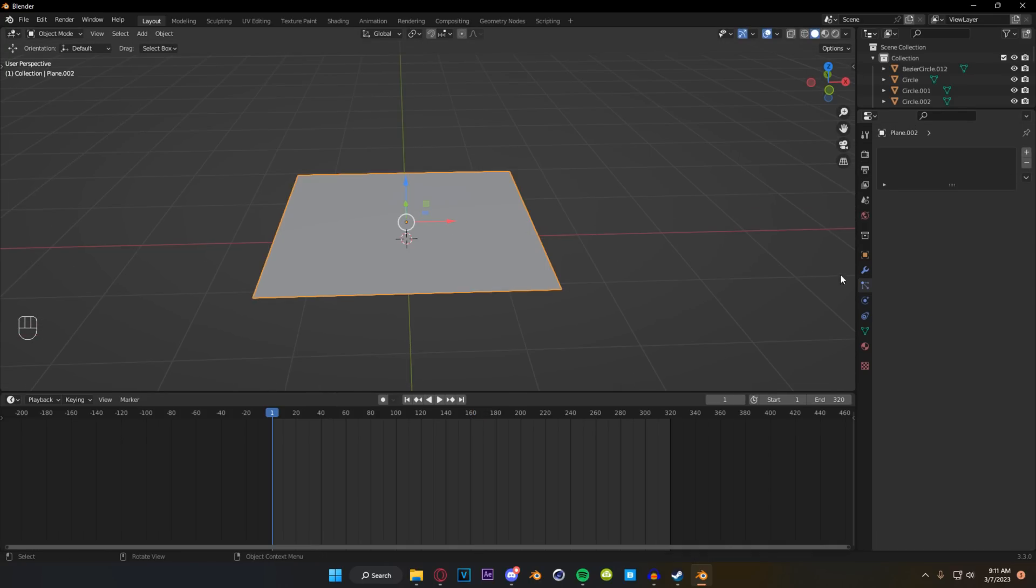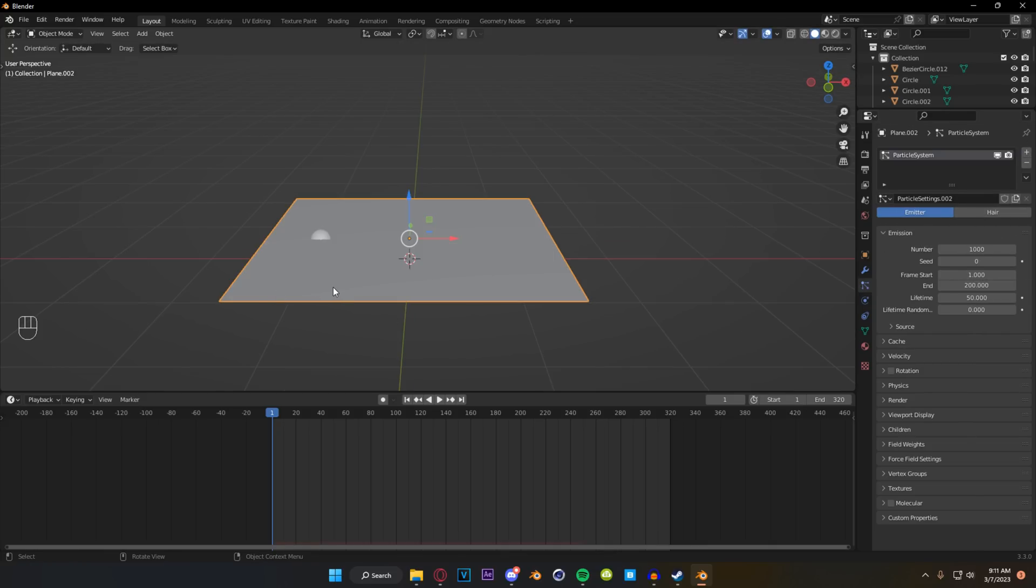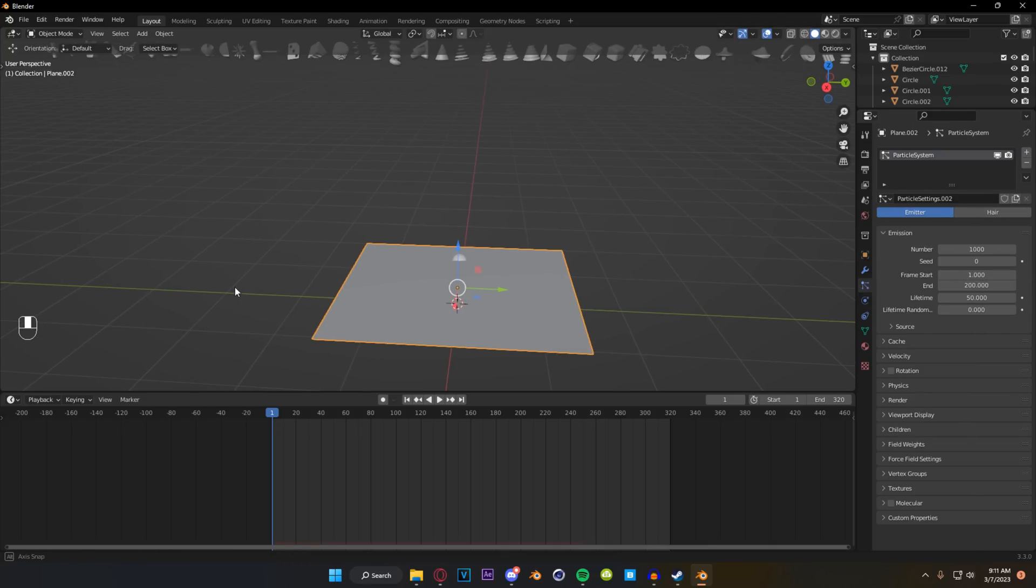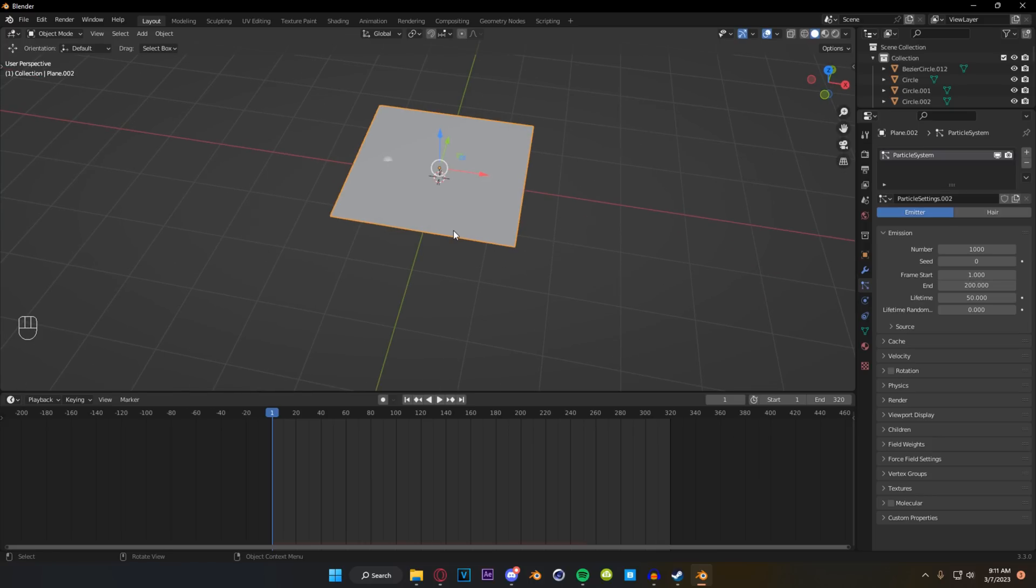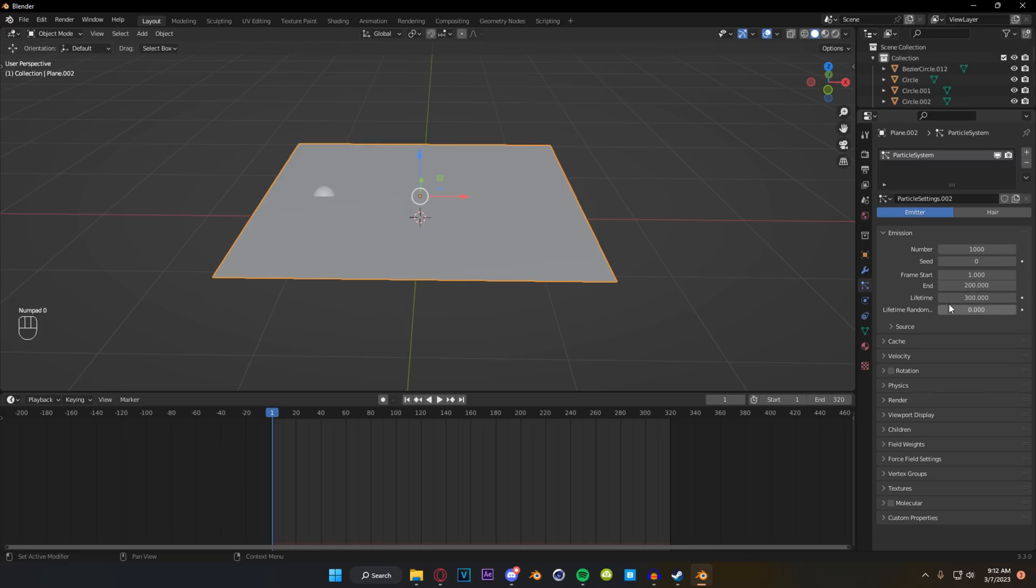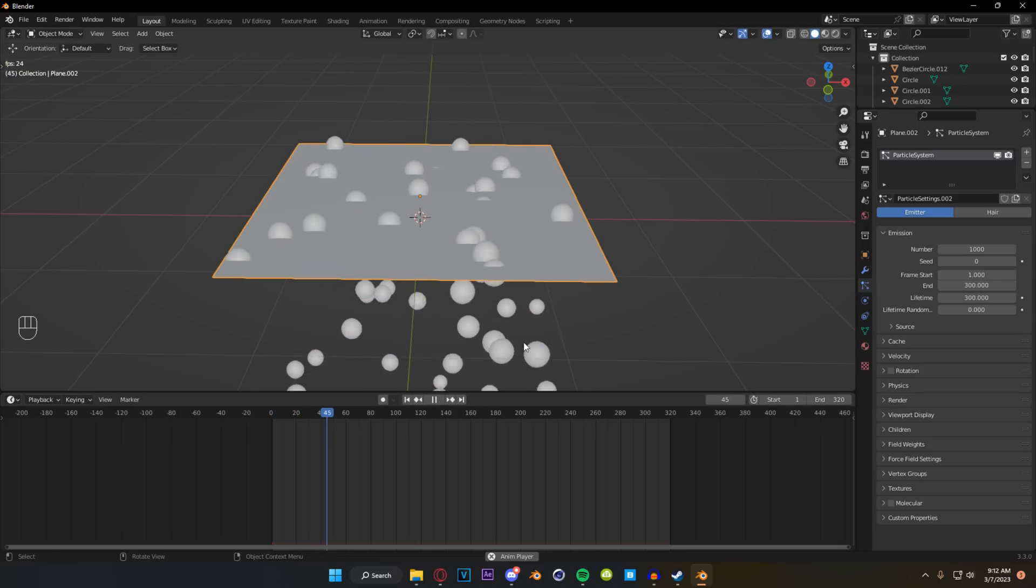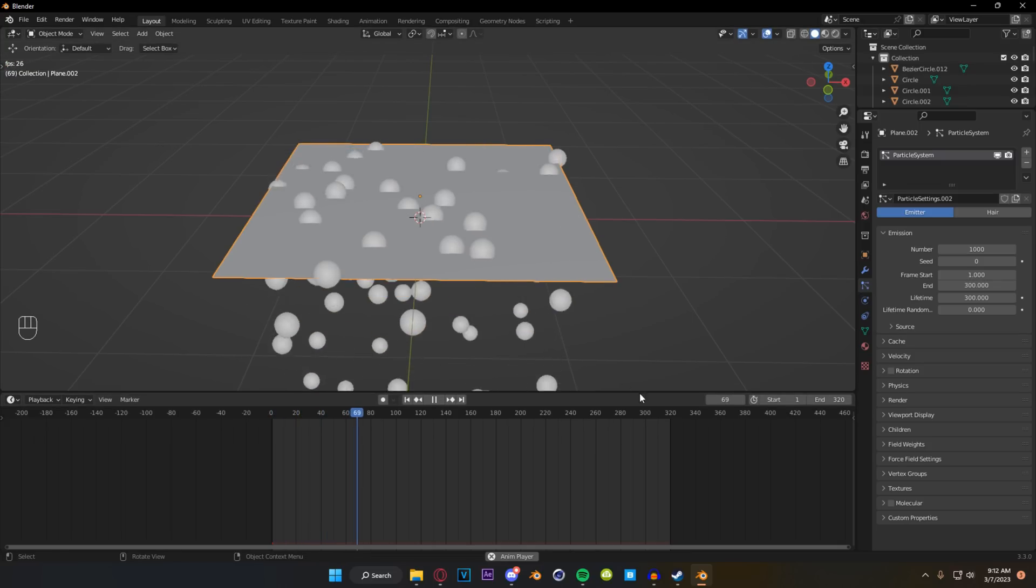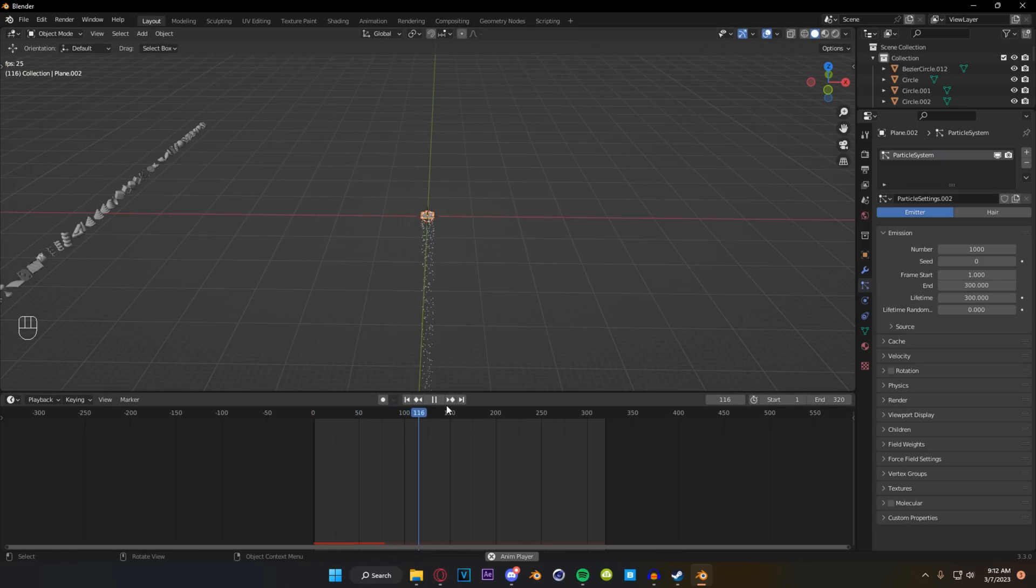Now we're going to select our plane and we're going to come over to the particle system settings and we are going to add ourselves an emitter. Now what we're going to be wanting to do here is making these shapes appear over time and slowly fill up that area like was shown in that animation. So we want these particles to spawn in and then not go away. So what we're going to do is we're going to change our lifetime to something like 300 and then our end frame we're also going to change to 300.